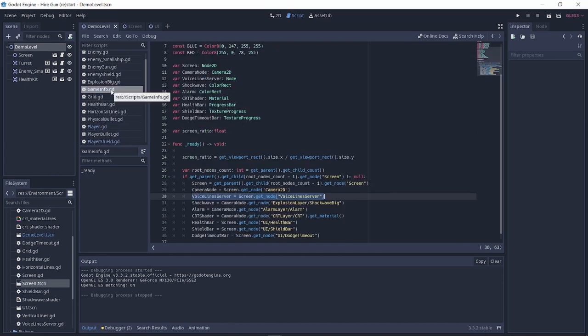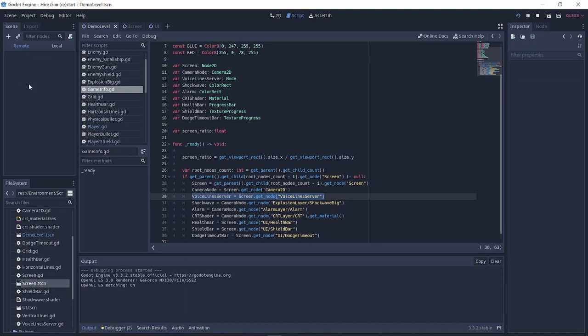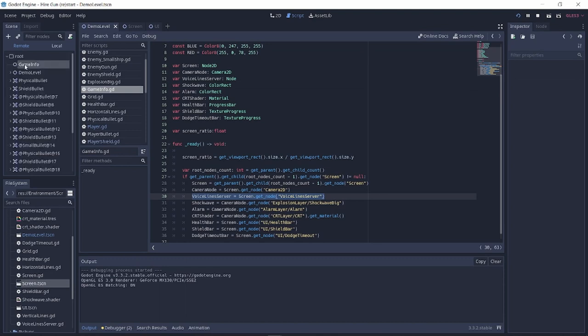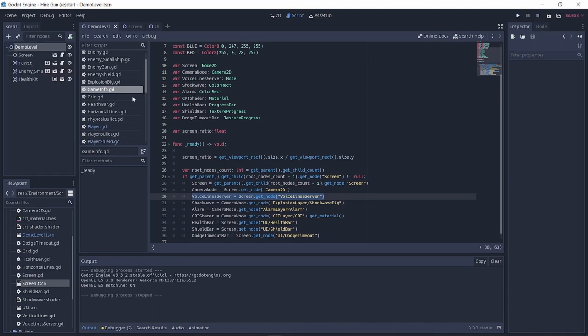It is easy to do since all the singletons will load first and only then the first node of your game will load in, so the position of your main scene will always be the root node's children count minus one.